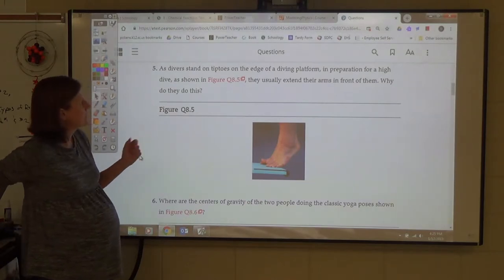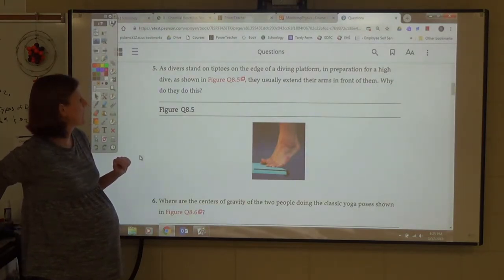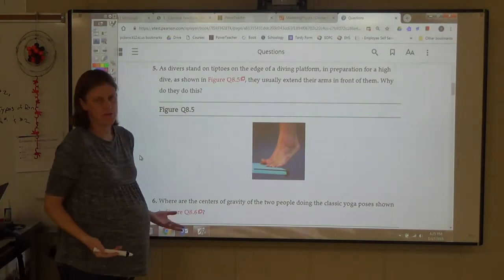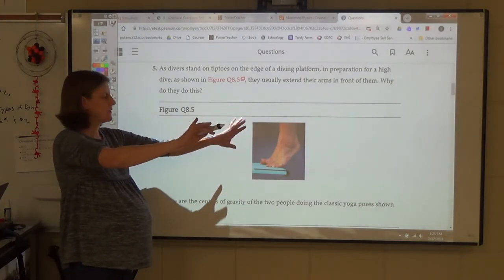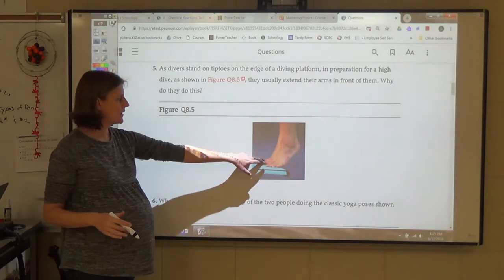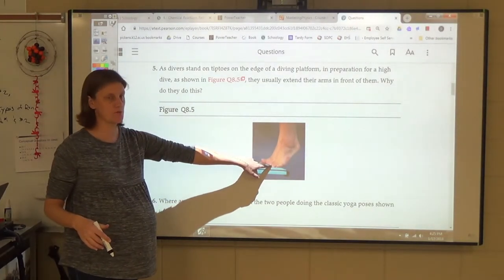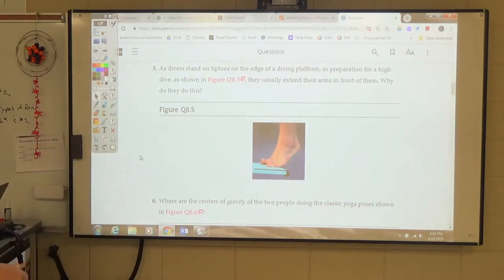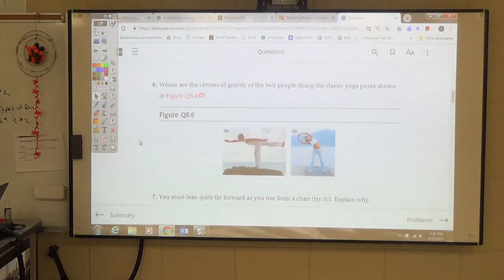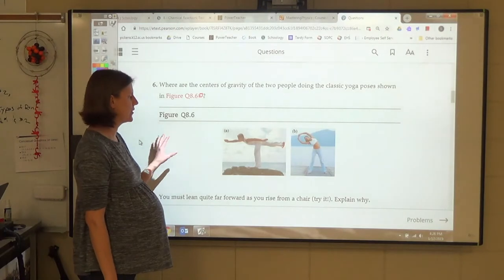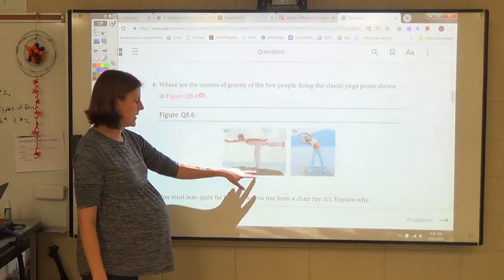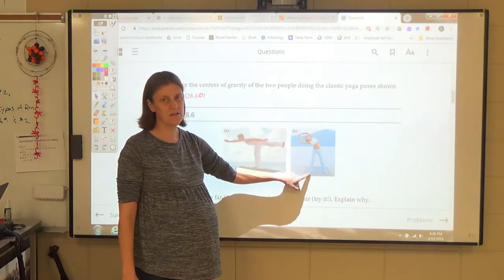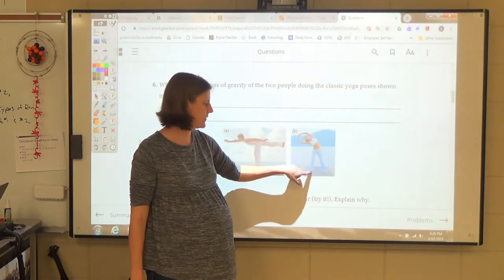Number 5: divers stand on tiptoes on a diving platform and extend their arms in front. Why? Two reasons: extending arms increases rotational inertia so they're not ready to flip yet. Also, the center of mass must be over the person's toes, so extending mass forward keeps the total center of mass still over their base. Number 6: for people in yoga poses — if they're not falling, their center of mass is over their base of support.